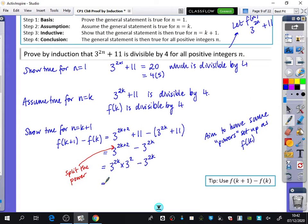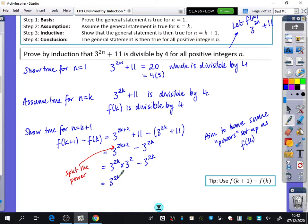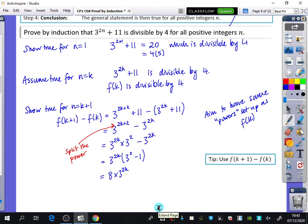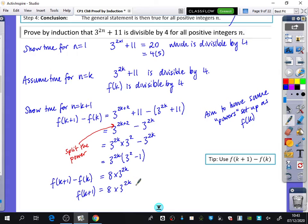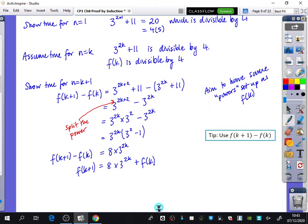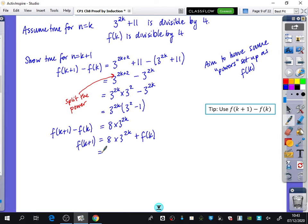I did that because I was trying to have the same powers as f of k. Now I've got 9 lots of 3 to the power of 2k minus 1 lot of 3 to the power of 2k. So I can factorise out 3 to the power of 2k, giving 3 squared minus 1, which is 8 lots of 3 to the power of 2k. So this is what f of k plus 1 minus f of k equals. Therefore f of k plus 1 equals 8 times 3 to the power of 2k plus f of k.